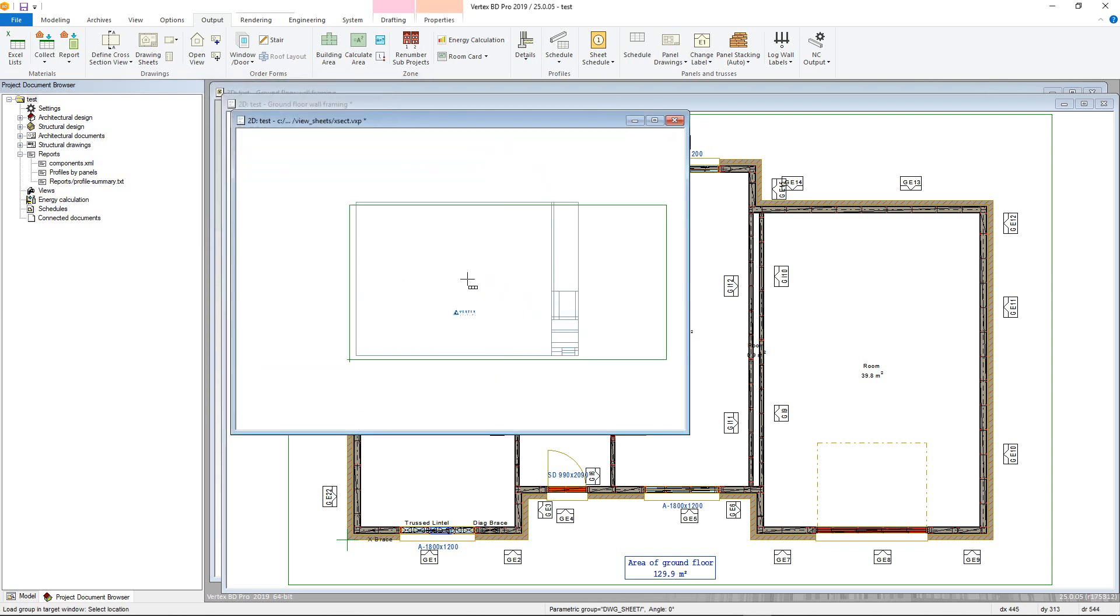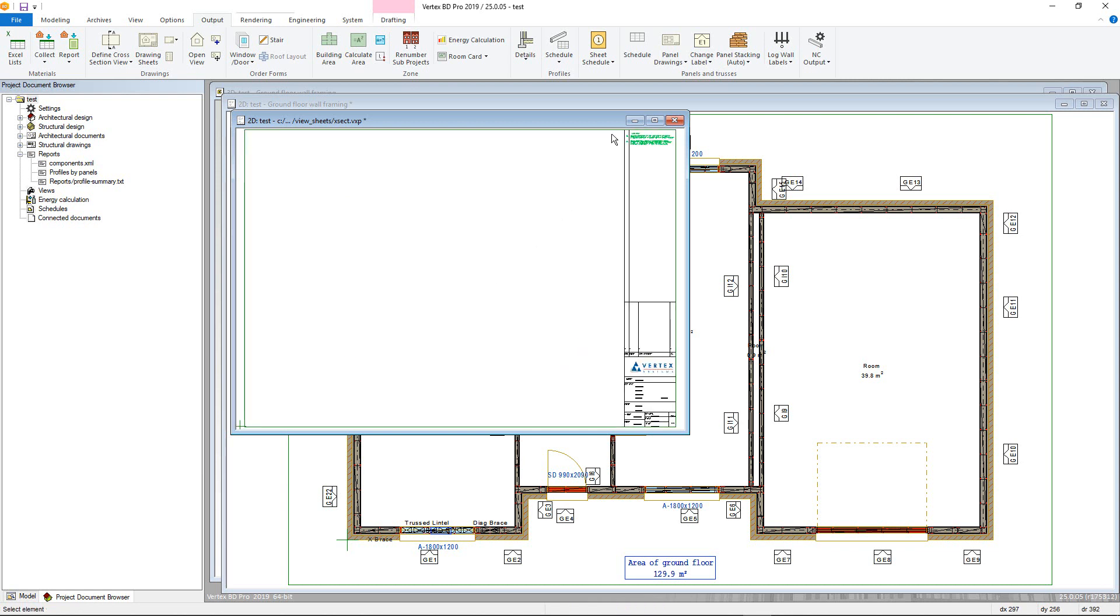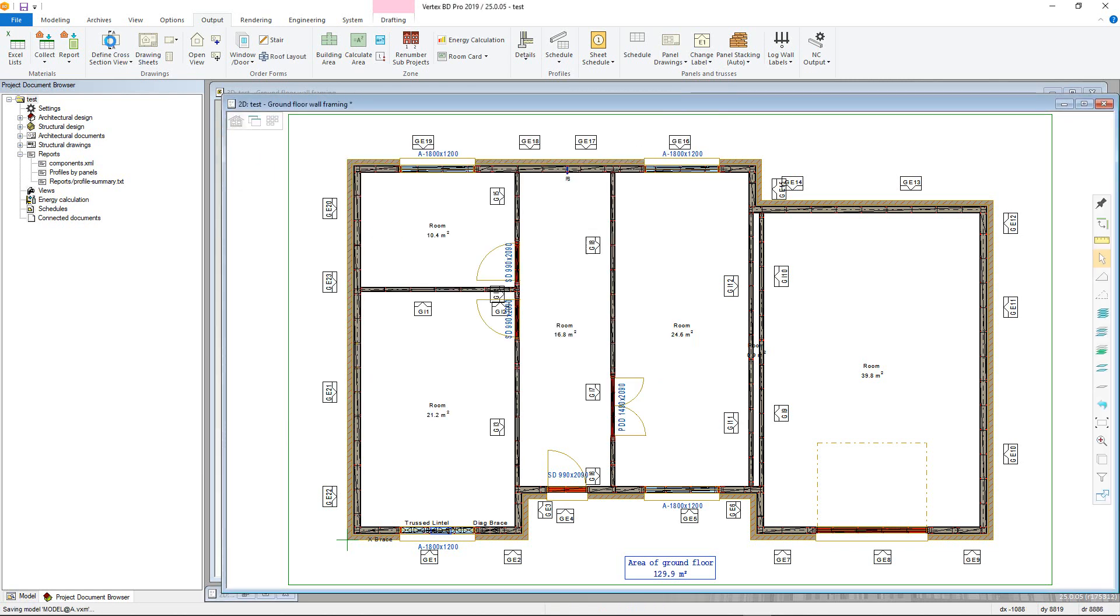The drawing will then be minimized whilst the cross section is created. To start, first add the cross section line. This has to be done in the 2D view.